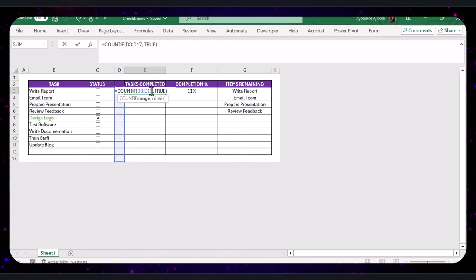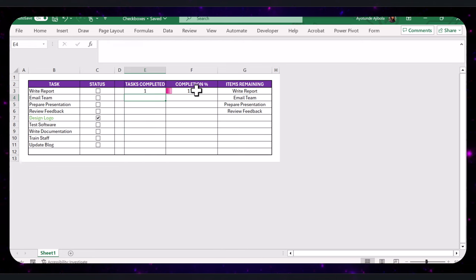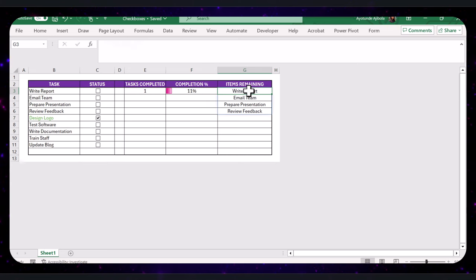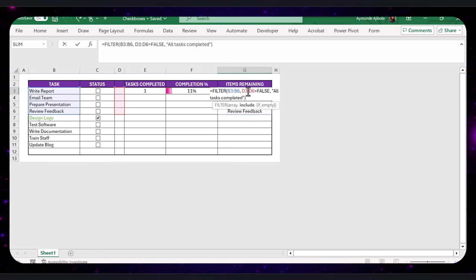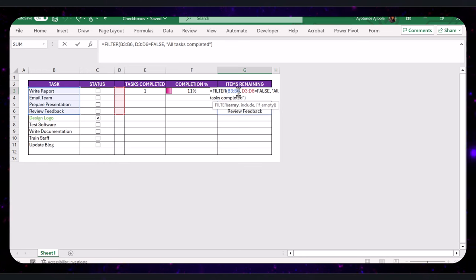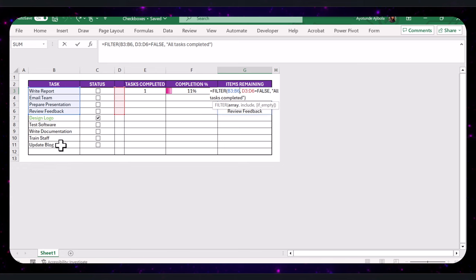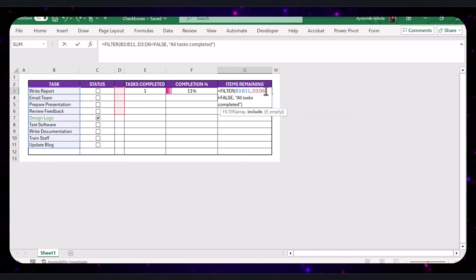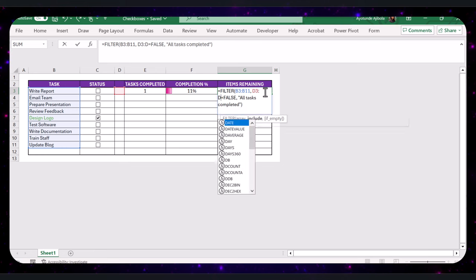And make sure all the formulas include the range for the new tasks. Have this range increased so it covers the new tasks. Make this 11 because we have tasks listed up to row 11. So I will change this to 11, and this as well.